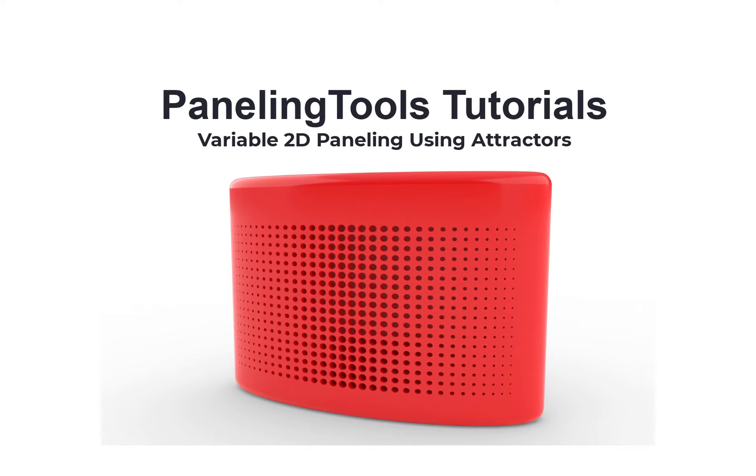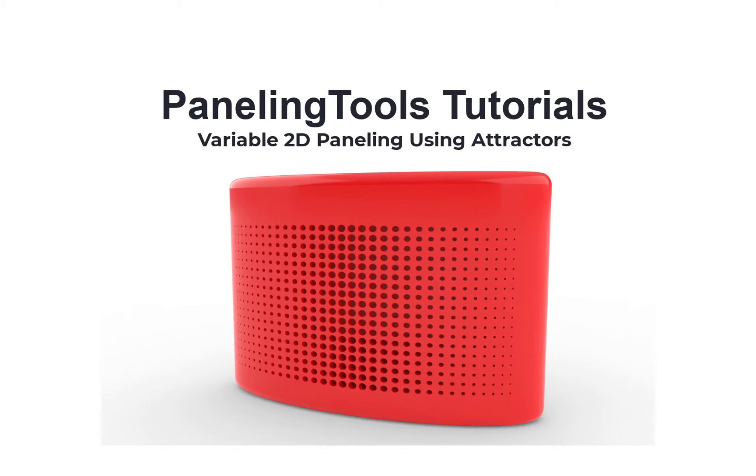Hi! In this tutorial, we will show how to populate variable 2D patterns on surfaces using PTE for Rhino.